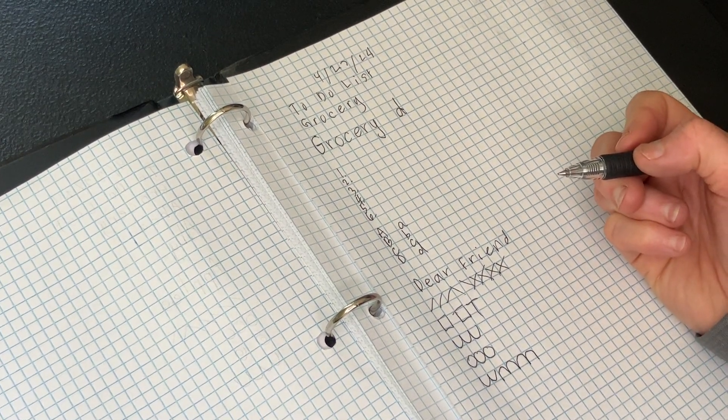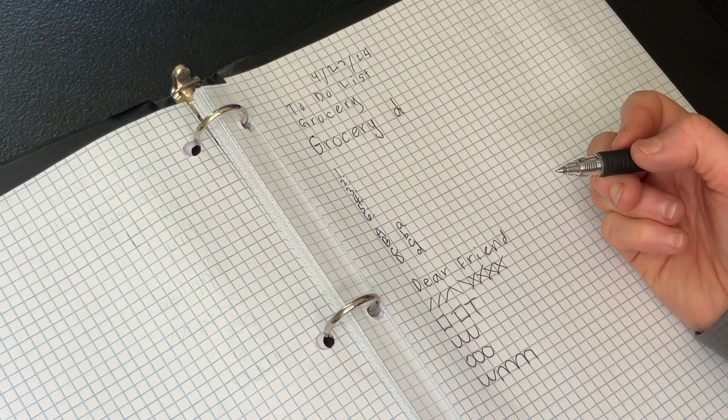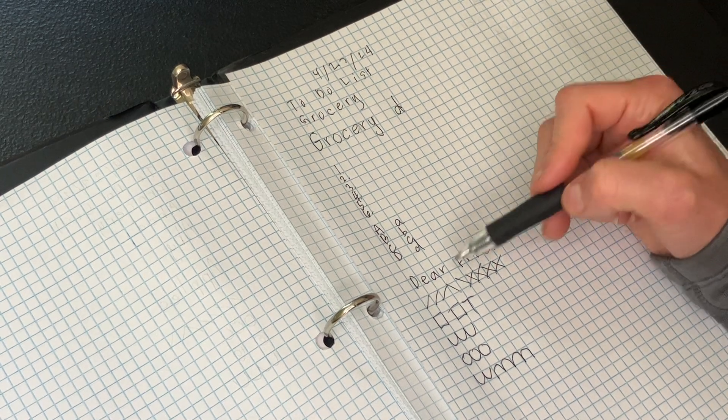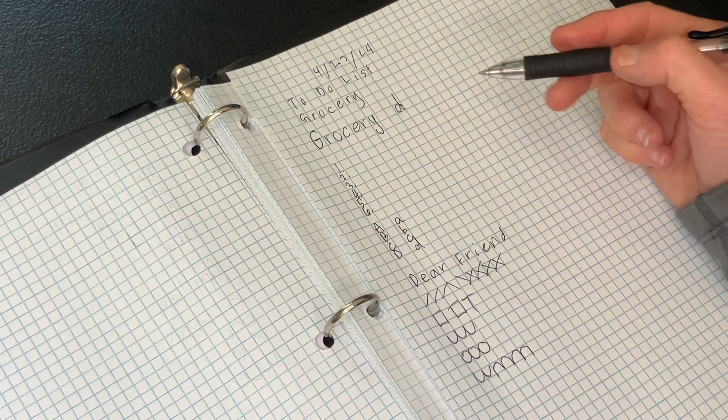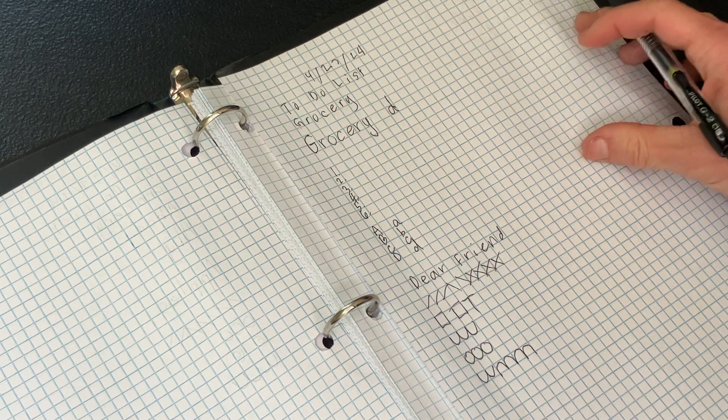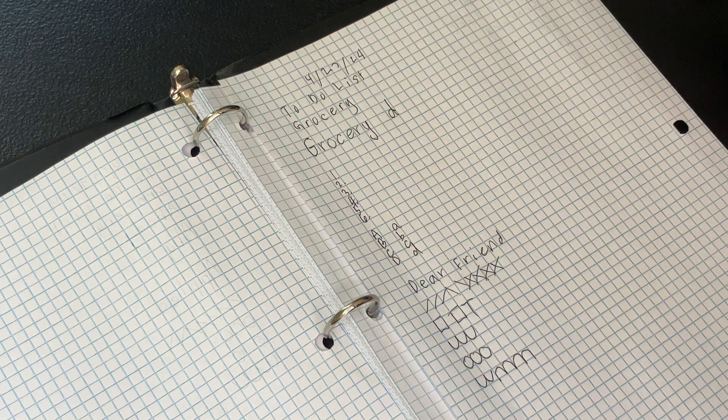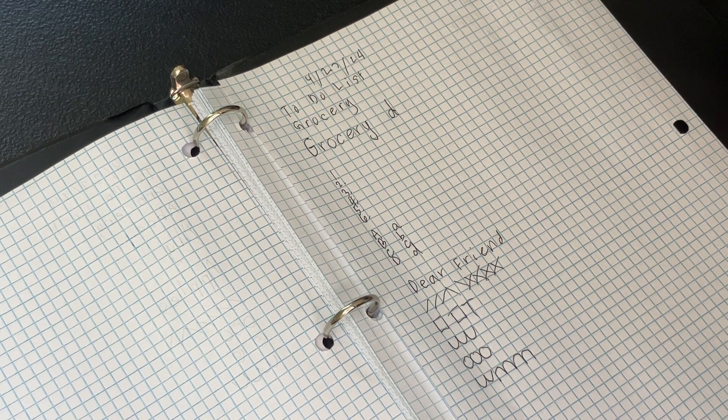But most importantly, write those words and write those letters because they combine all of these anyway and that's the best way to practice and improve your legibility.